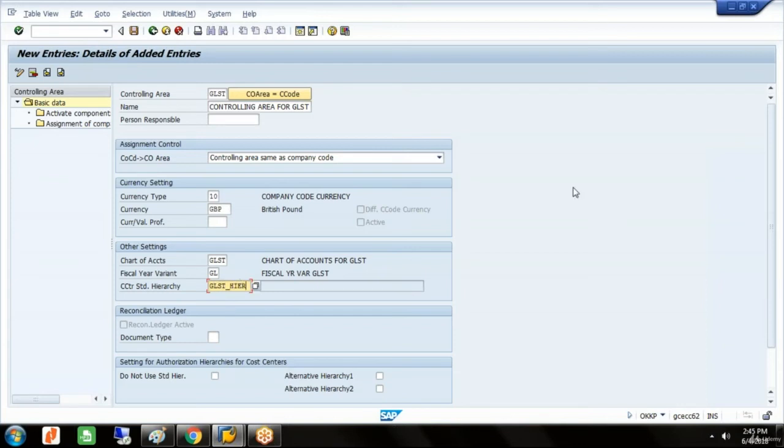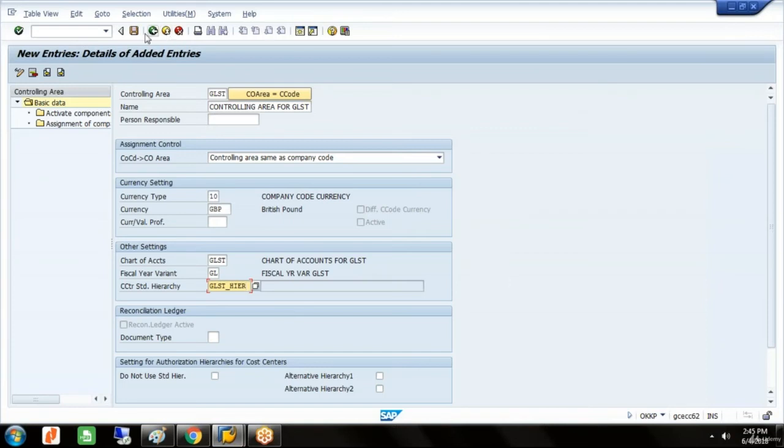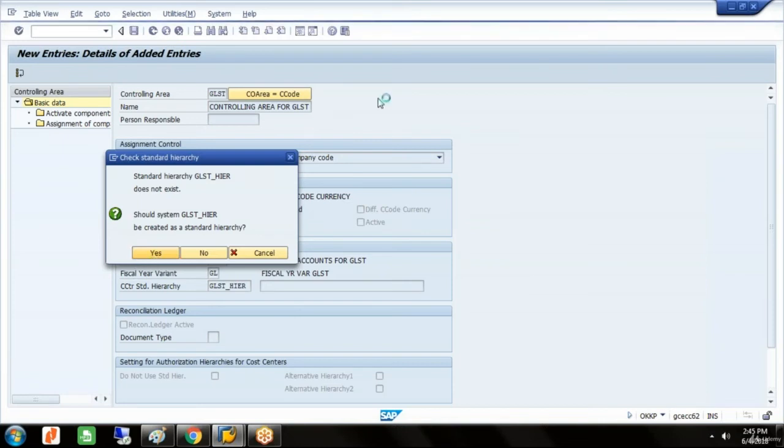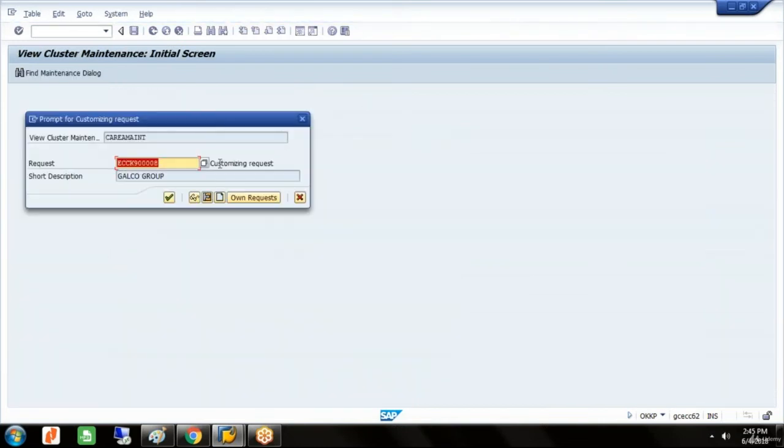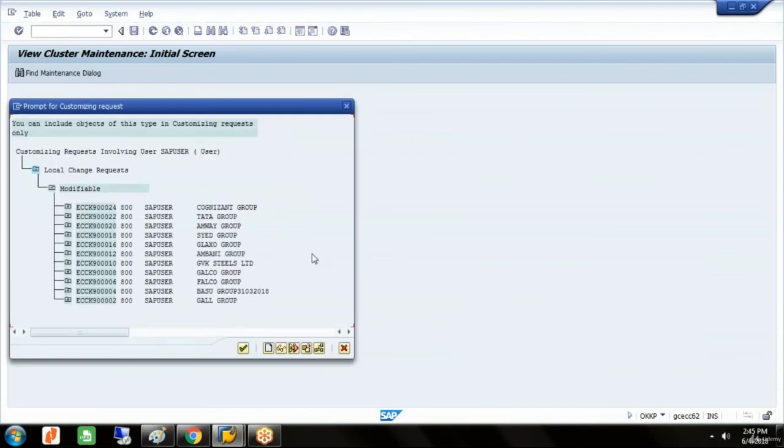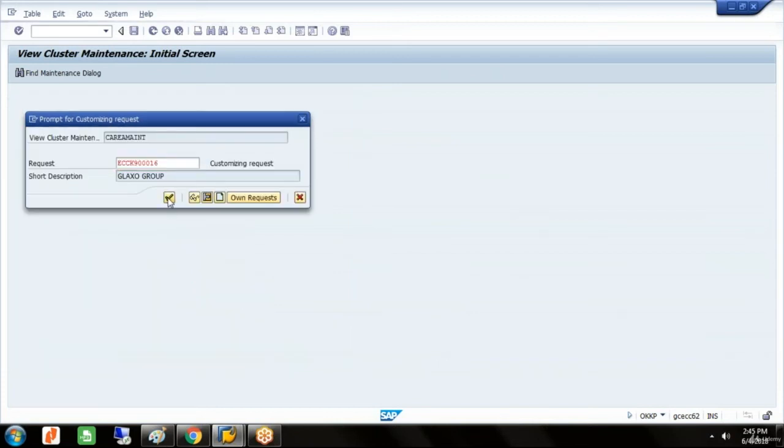I'll give the hierarchy as GLST underscore HIDR. You can give the name of the company code, just to have some differentiation between the hierarchy and the controlling area. Hierarchy does not exist, you want to create it? Say yes. Go to our request.